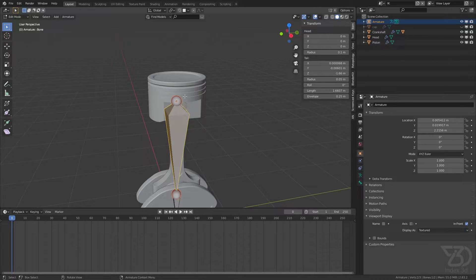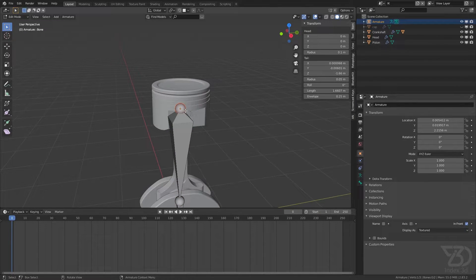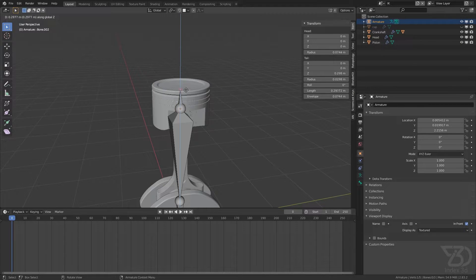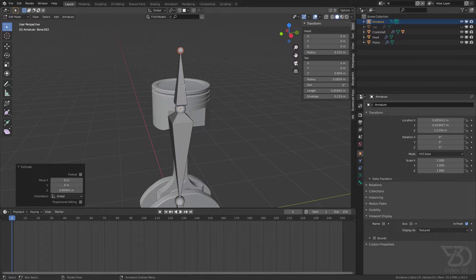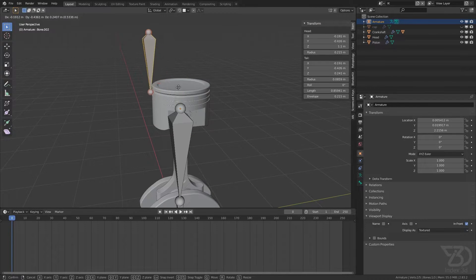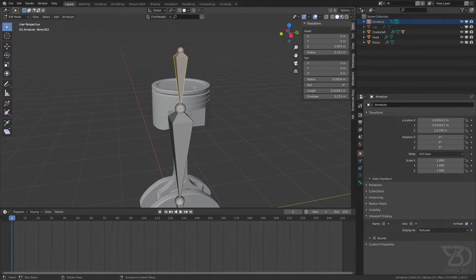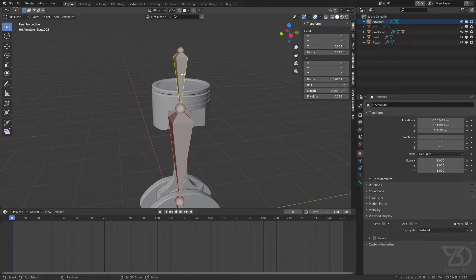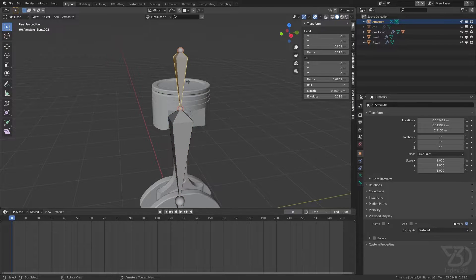We need one more bone for this object as well that I forgot to add. Press E Z and then switch direction. Select this bone and this one and press Control+P to connect. Now it's connected.